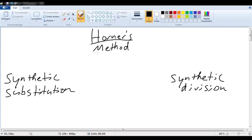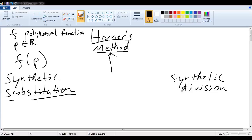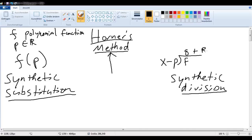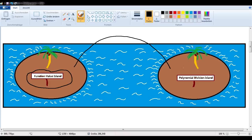In the last few videos, we've taken a closer look at Horner's method and seen why it works in two different ways. One of them being a form of substitution — when f is a polynomial function and p is just some real number. We've also seen that it works as a form of division. So Horner's method is a sort of bridge connecting two islands: function value island and polynomial division island.